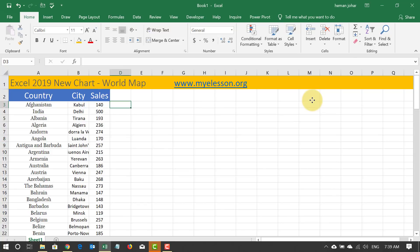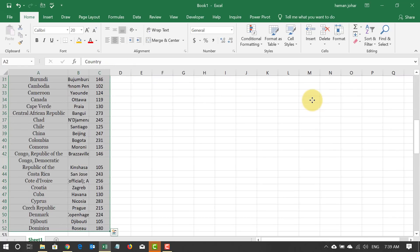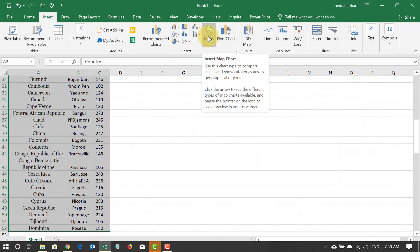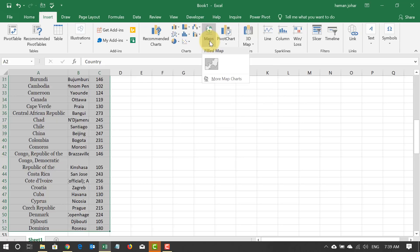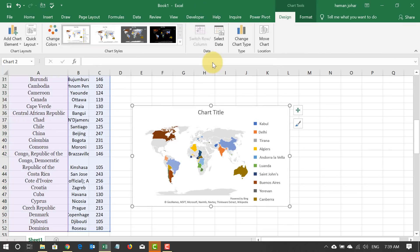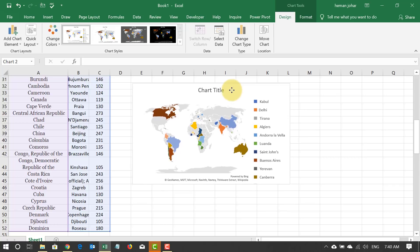To create this chart, I'm going to select this data, go to Insert, and you will find this new chart under the title Maps. I'll click on it and automatically my chart will be populated. Keep in mind that you need to have an active internet connection for this chart to be created. And the chart is ready now.